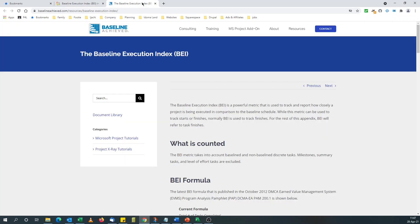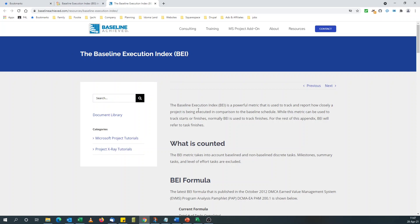If you need more information on Baseline Execution Index, you can go to this blog, Baseline Achieved. They've done a brilliant post on it. The link to this blog will be displayed below the description of this video.